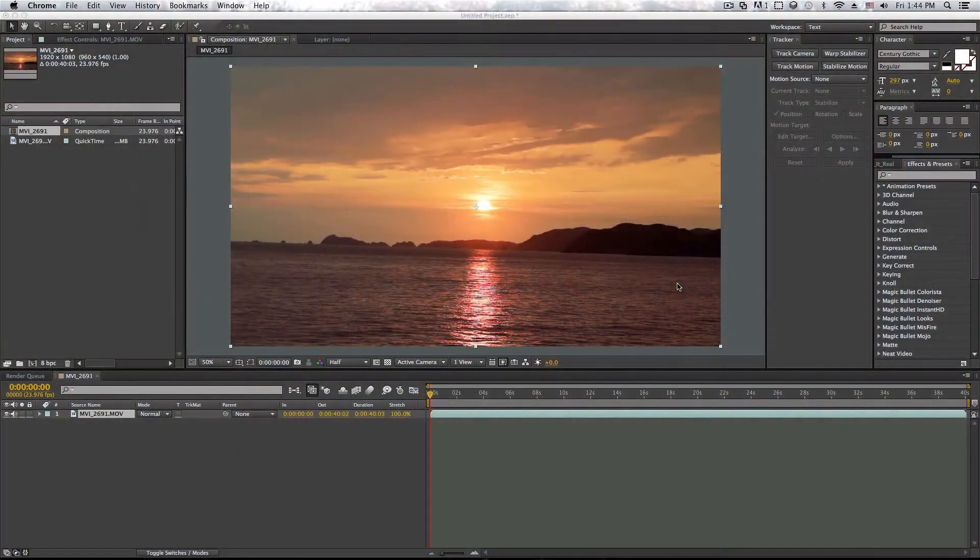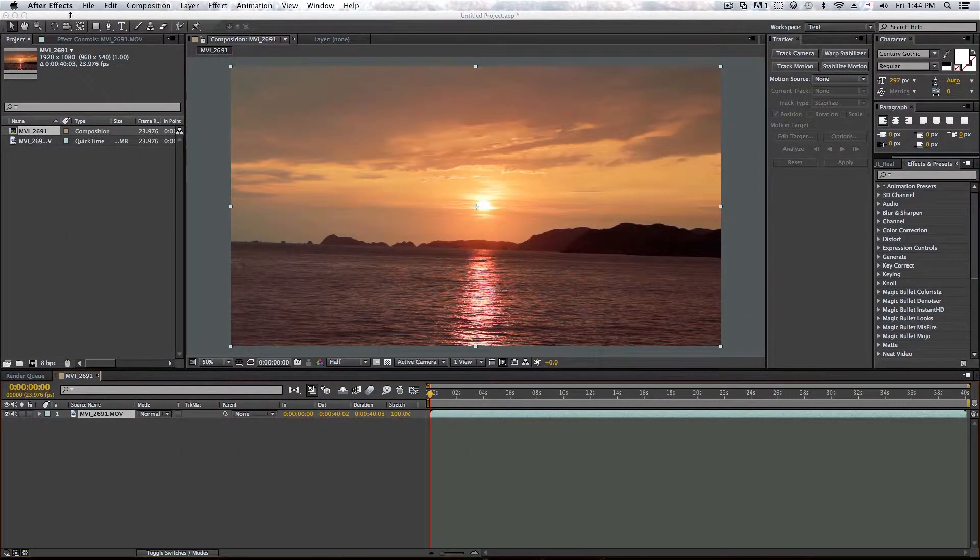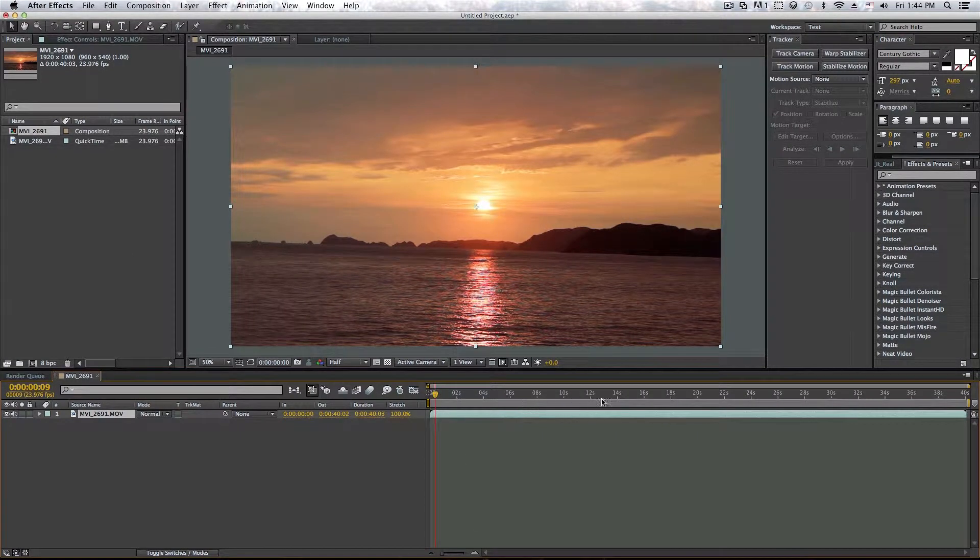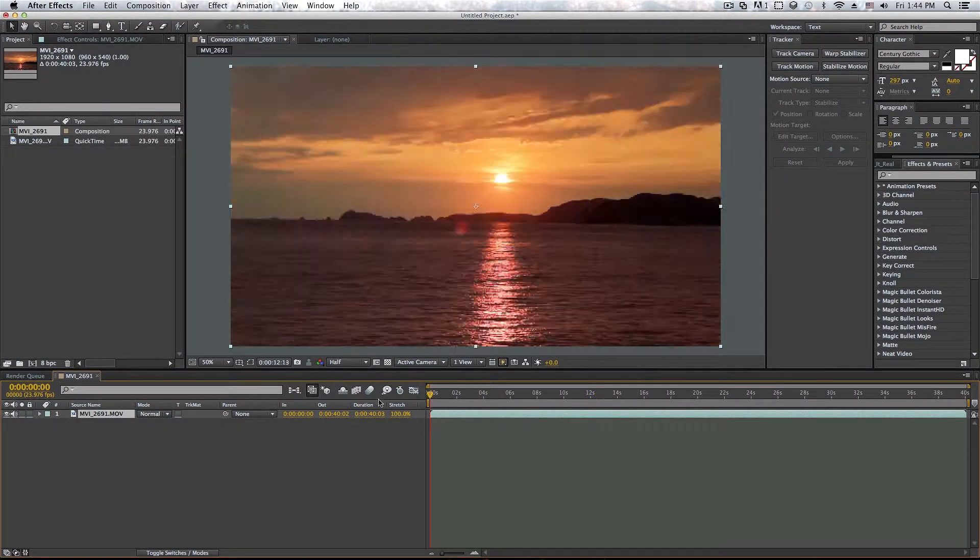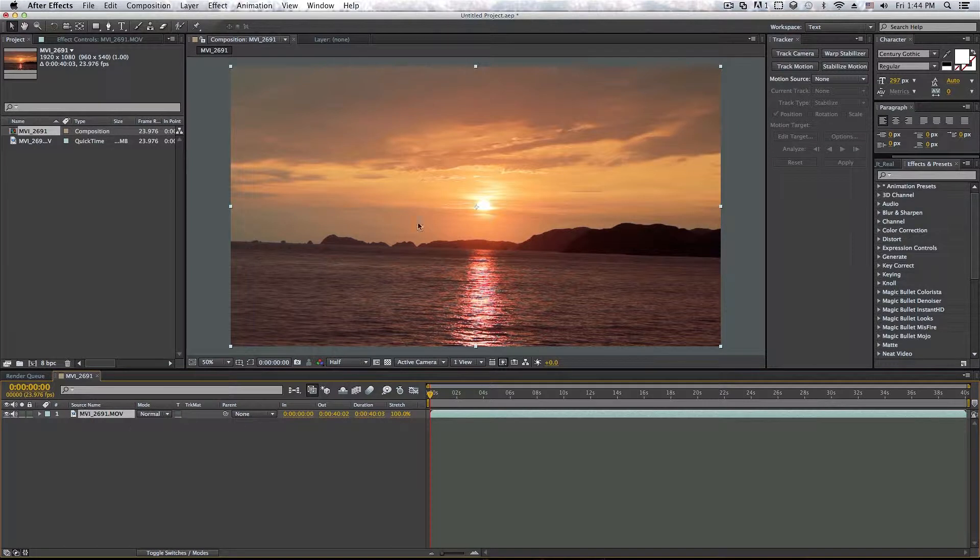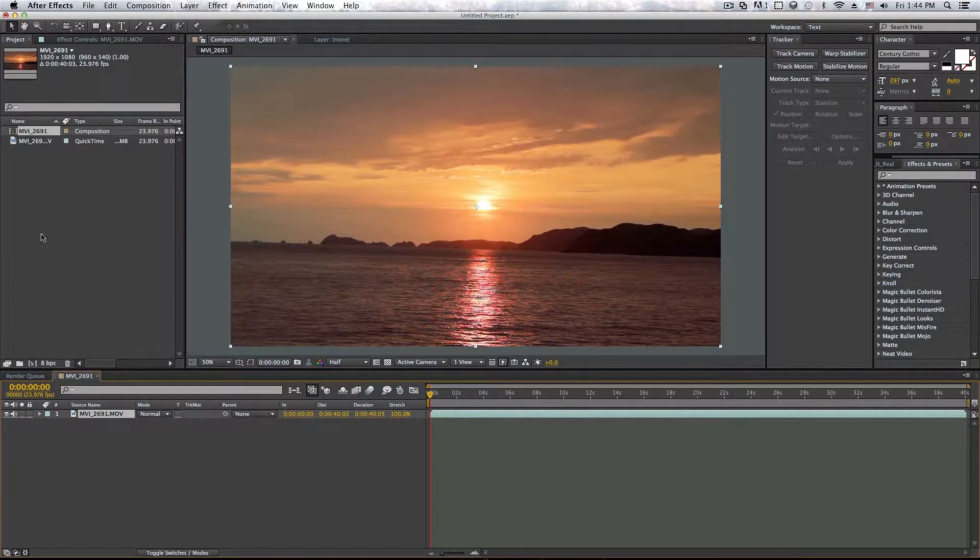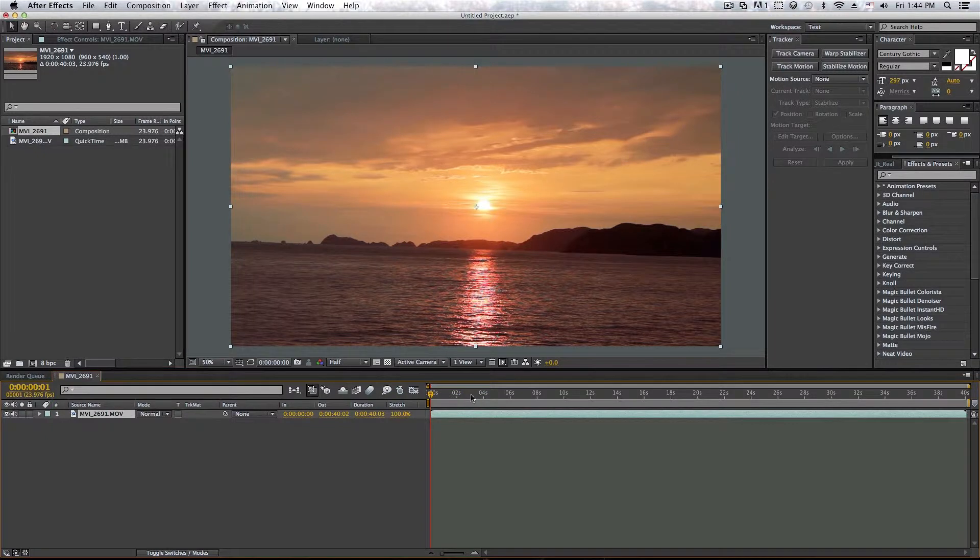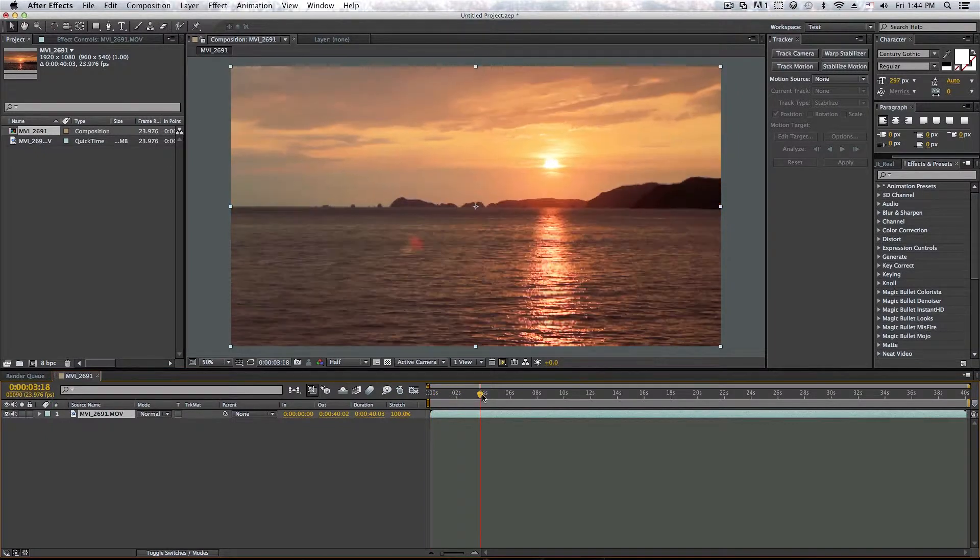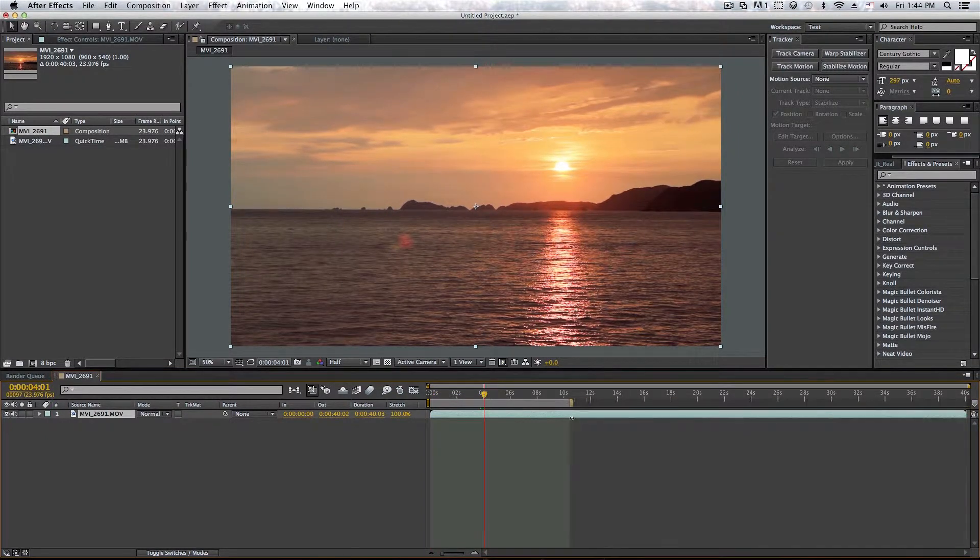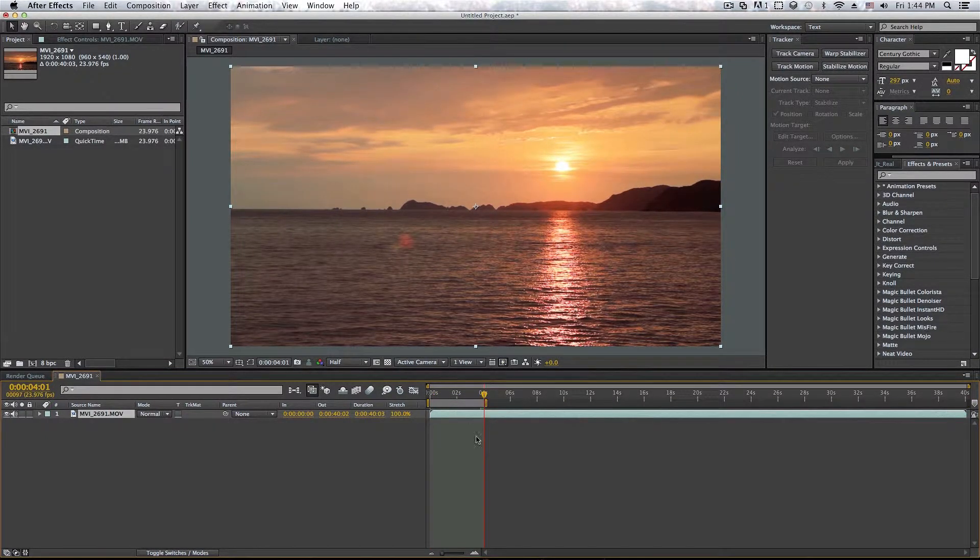Alright guys, so here we are in Adobe After Effects CS6 and this does apply to all versions of After Effects. So here I just have some random footage that I took at the beach, I have it in the composition and before I begin this, let me just trim the video to about four seconds